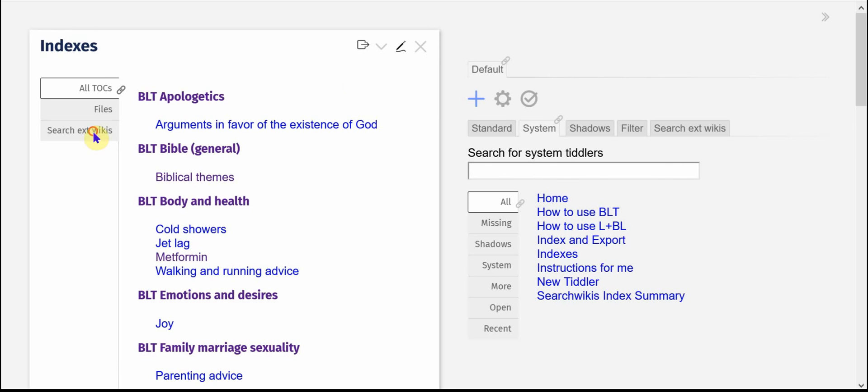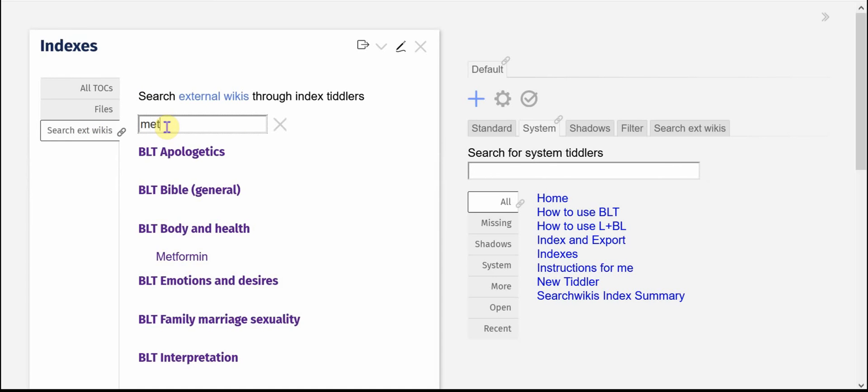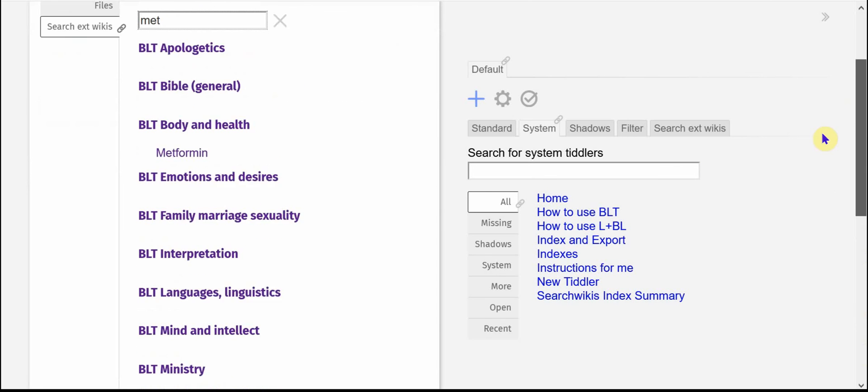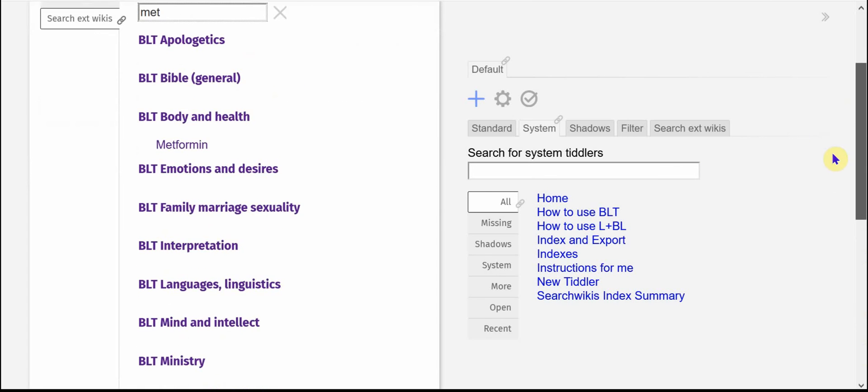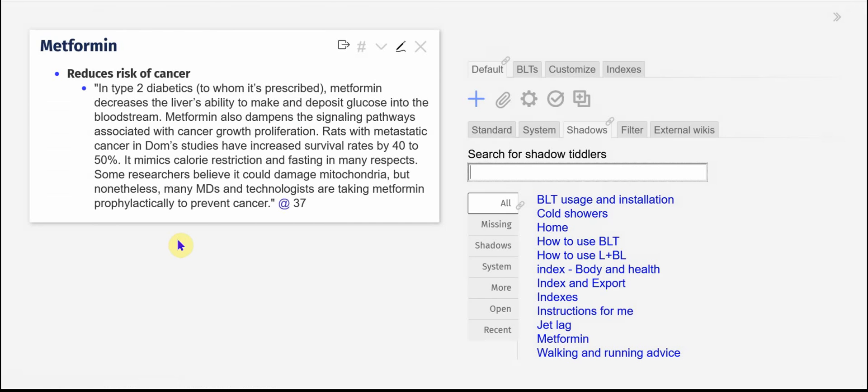I also have a search external wiki so if I type MET, it shows me all of my files and you can see I have a number of them here and they're all indexed in the central index